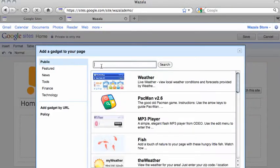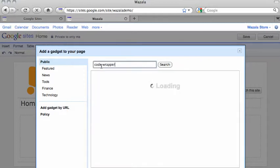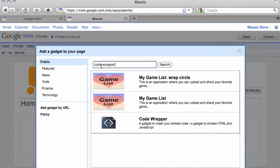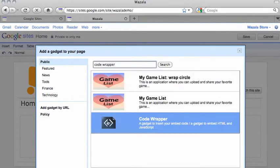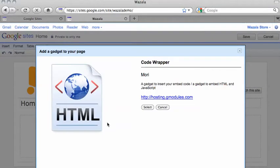Here we need to search for Code Wrapper. There it is. Click on it and select.